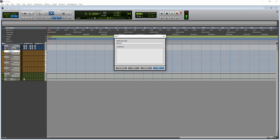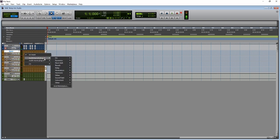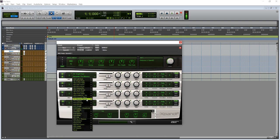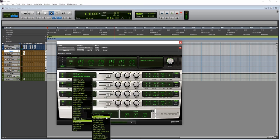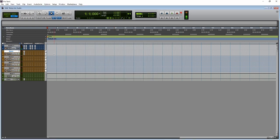Double-click on Instrument 1 and name it Bass. We're going to use Xpand!2 because it's a free instrument that comes with Pro Tools. Click on the plugin slot, go down to Instruments, then Xpand!2. To keep it simple, click the down arrow, look for Basses, then go to the next window and click Slap Bass. Boom — that's all we do here.